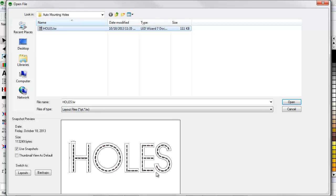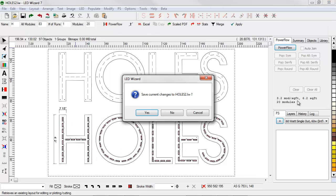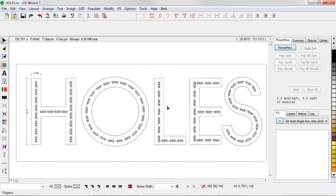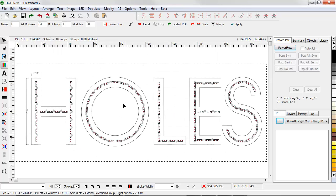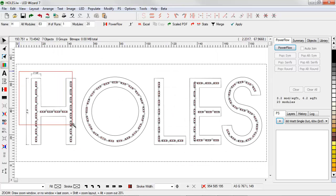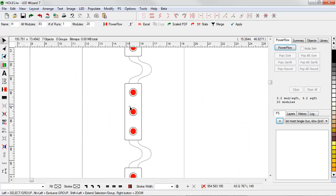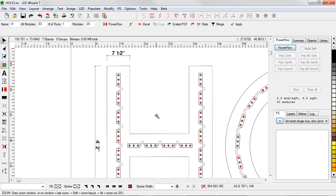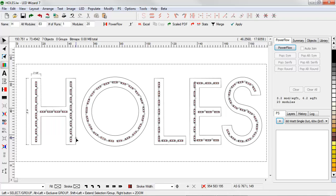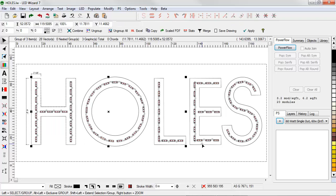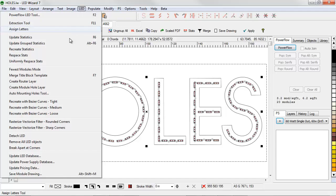We'll start by opening this file with these 50 inch letters that have been populated with a single row of red LEDs from our fictitious brand XYZ. First I'll make a group of these letters and then go to the LED menu and select Auto Mounting Holes tool.